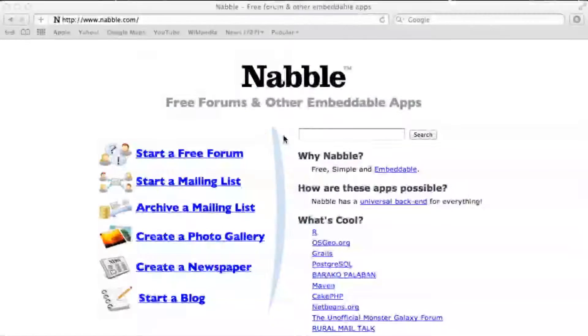In this tutorial, I'm going to show you how you can easily add a forum to your website in iWeb.